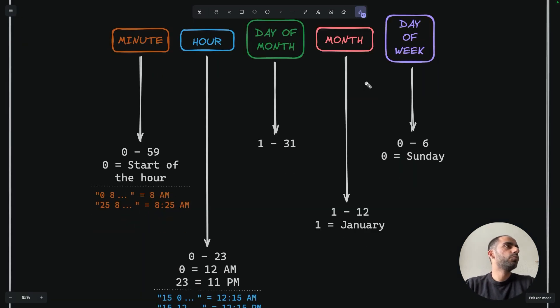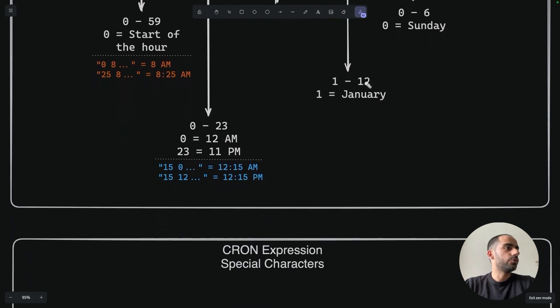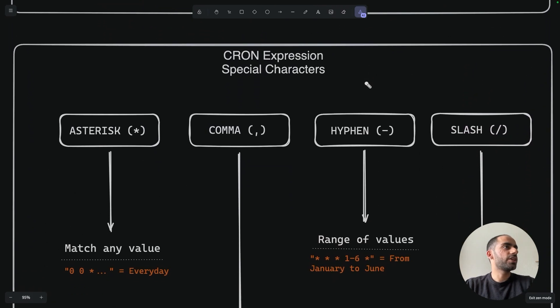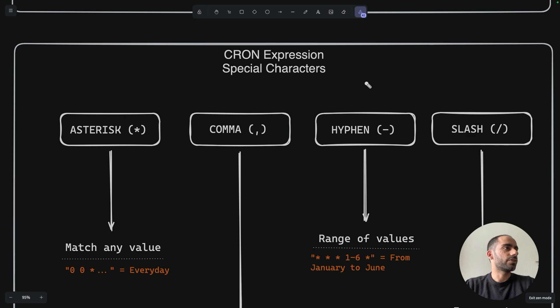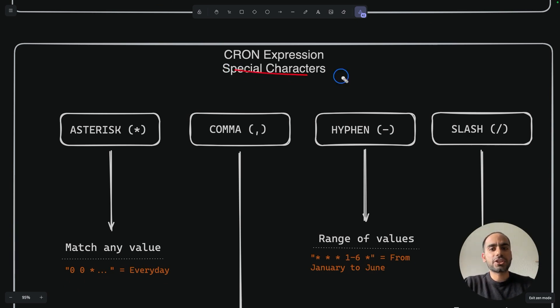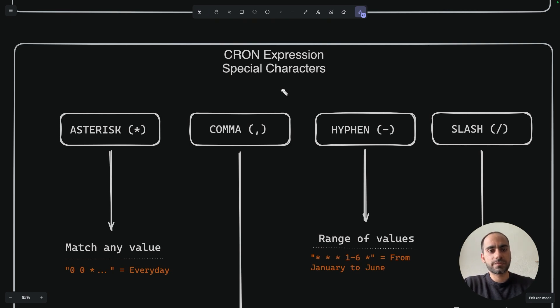Before we move on to full examples, you need to also be aware of special characters in crons. Remember when I asked you what you would do if you didn't want to specify a particular value for a field? Special characters is the answer. And like the name suggests, these characters allow for special behavior, which is often needed for more complex schedules.